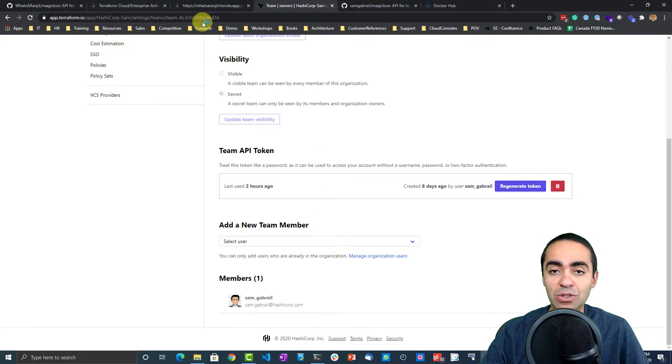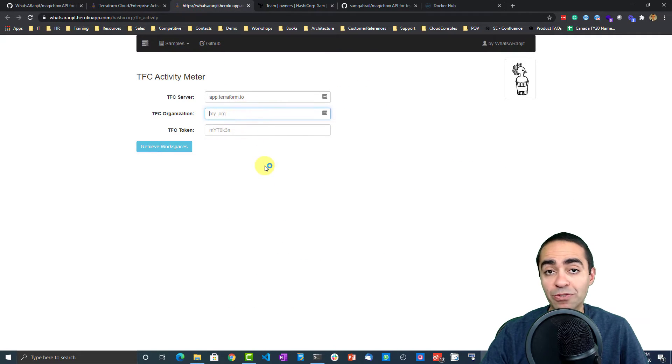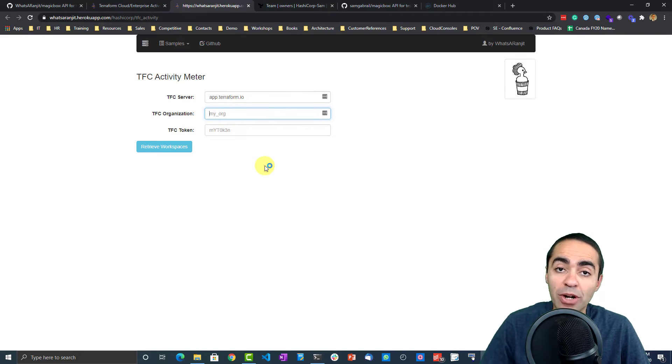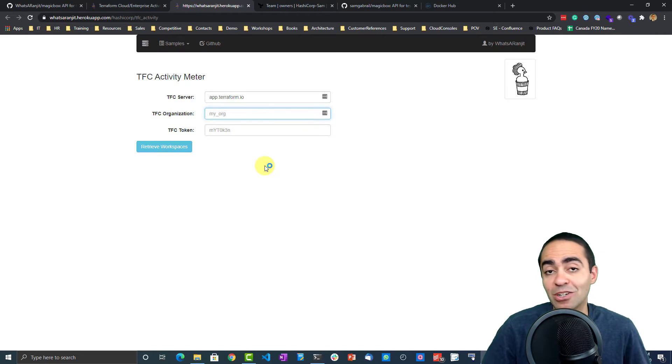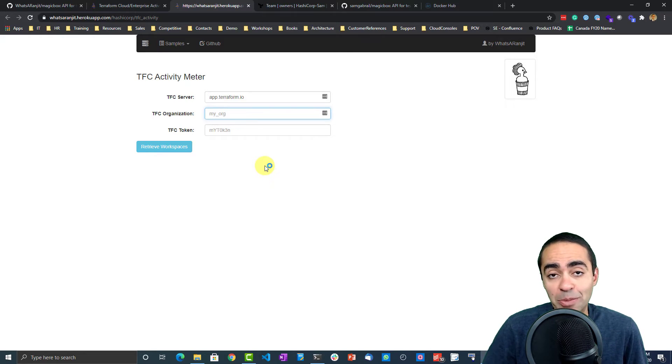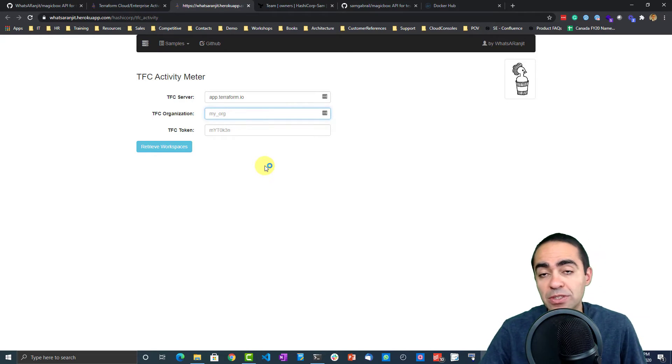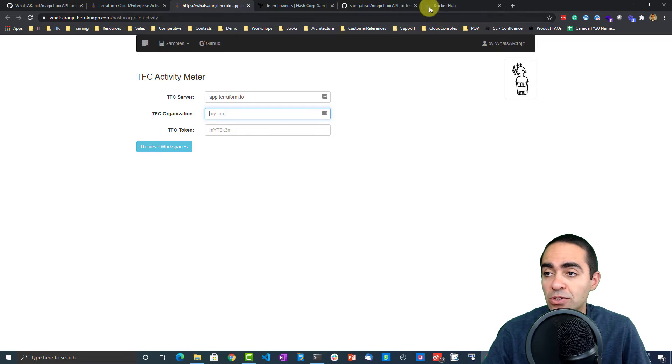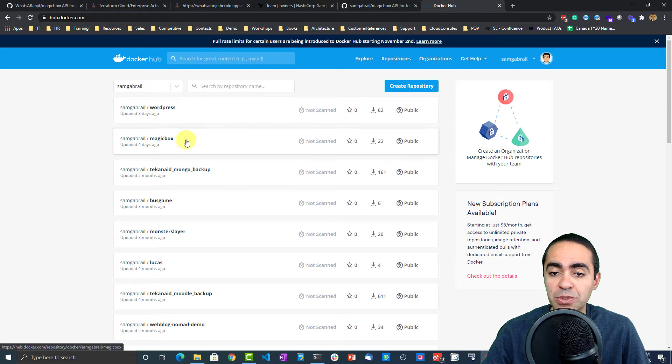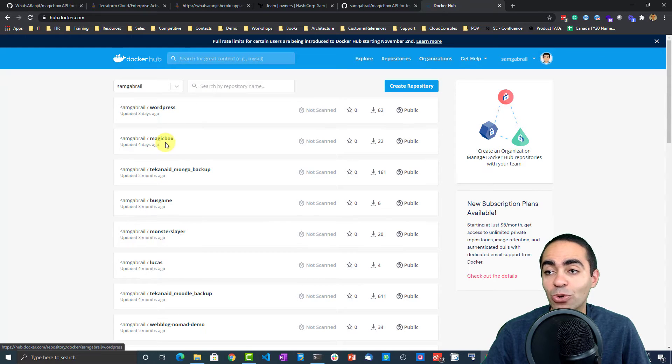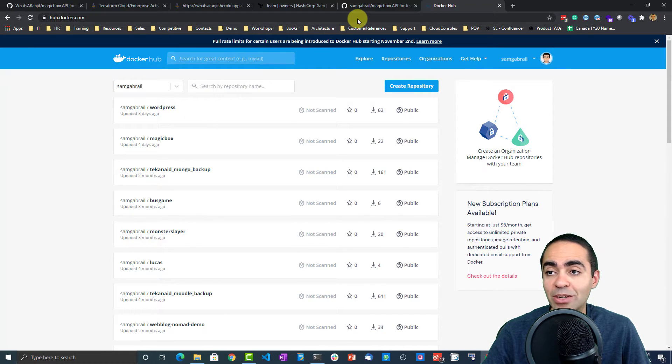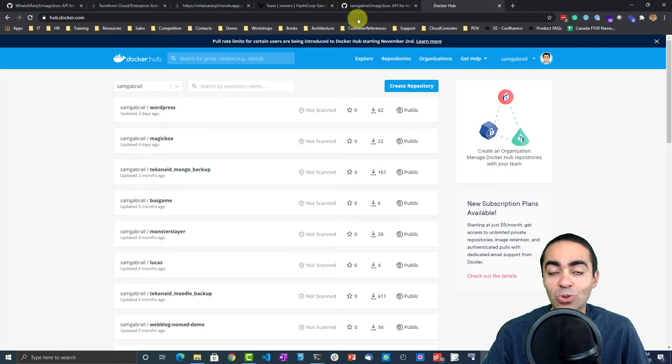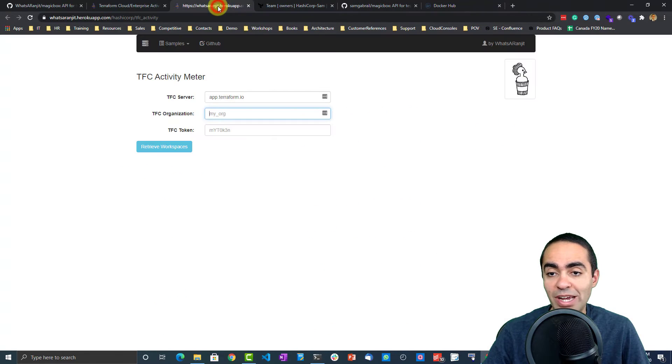Now you might be asking, what if I have Terraform Enterprise that's self-hosted inside my environment? I'm not gonna open a firewall to be able to access the API. So what I did is I put together a Docker image for you. I called it magic box as well, and you can pull that image locally and you can run it, and it will give you the exact same thing. So it's local to your environment.